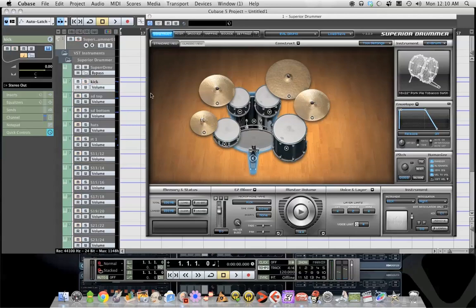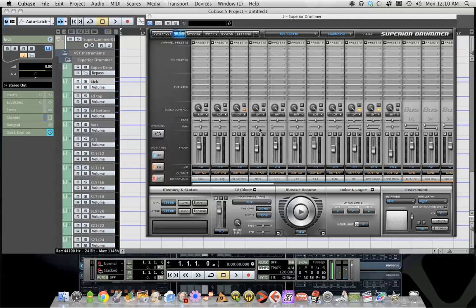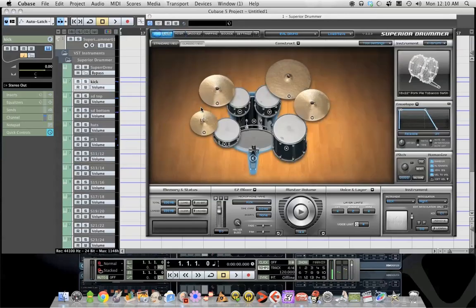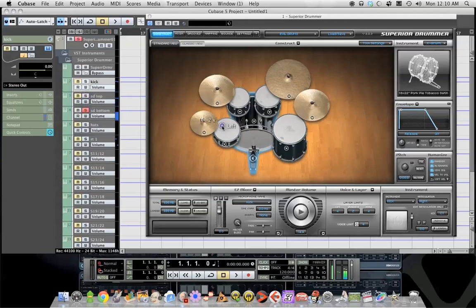Because kick is actually track one and two, so right now we have everything bleeding into one and two. So snare bottom, you should be able to solo this and just hear the snare mic, just hear the bottom snare mic. Hats, just the hat mic, so on so forth.